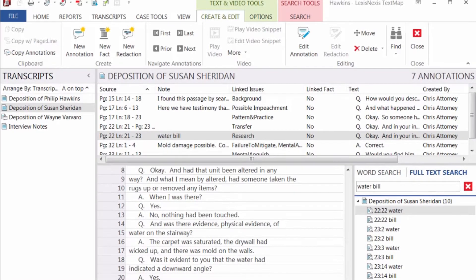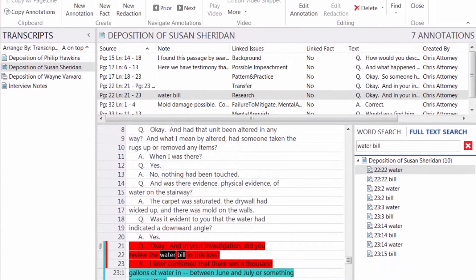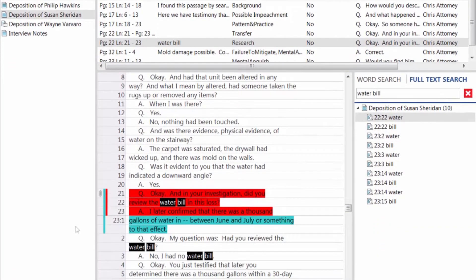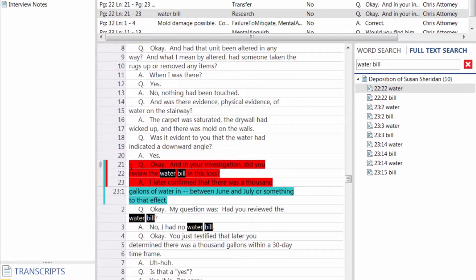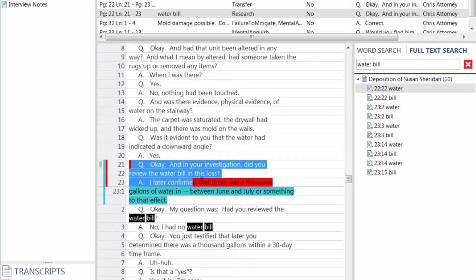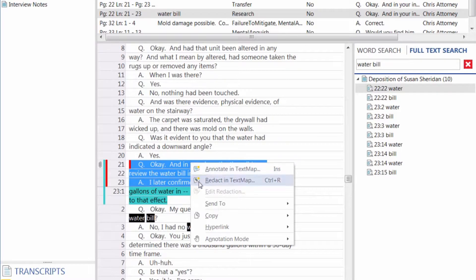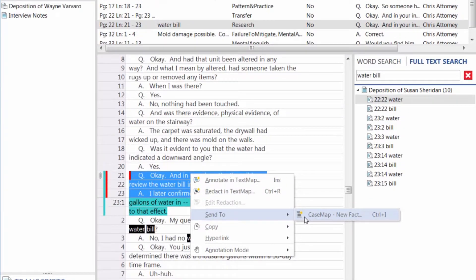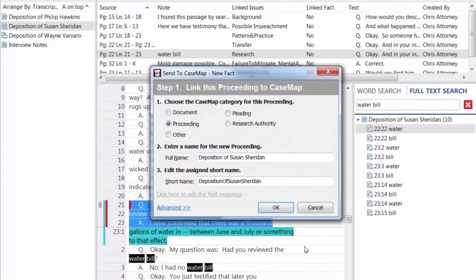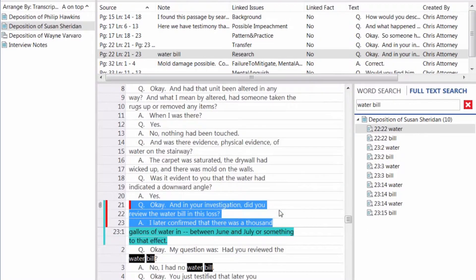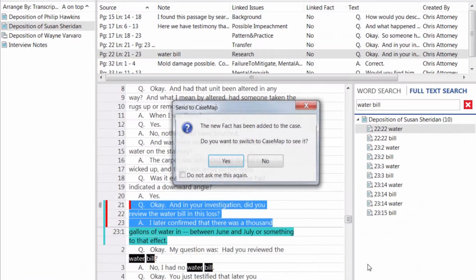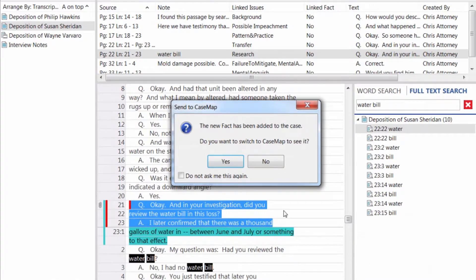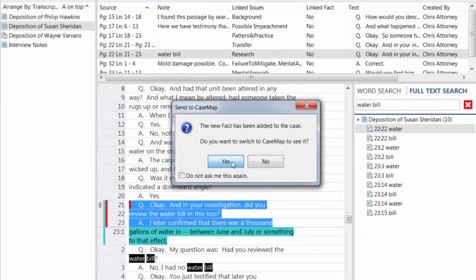If you use Casemap in conjunction with TextMap, you can easily send selected information from TextMap to Casemap. TextMap can be used to create new facts and they will appear in the facts spreadsheet within Casemap.